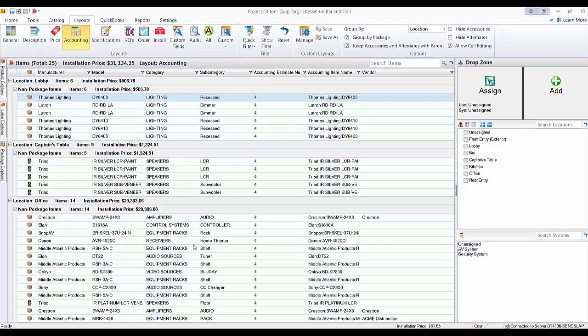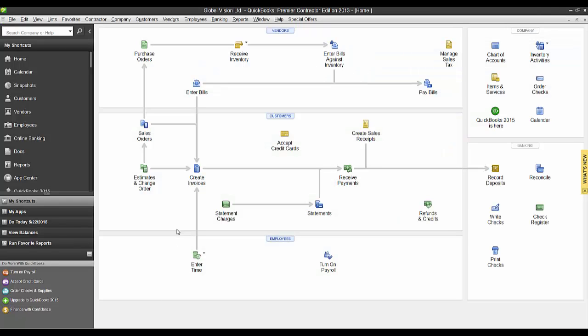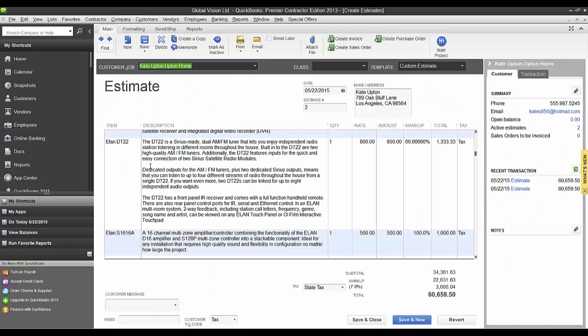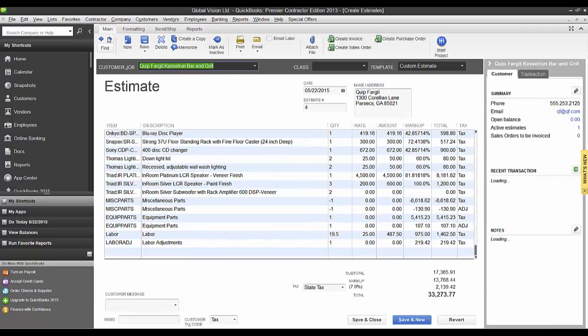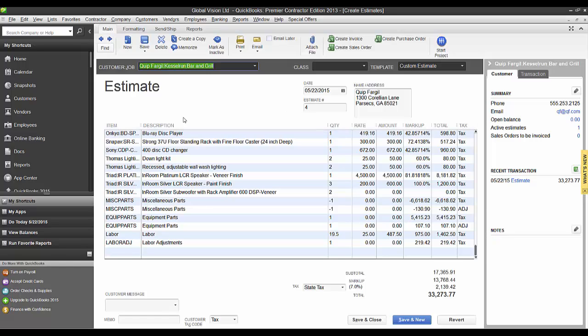So let's have a look over in QuickBooks. Pull this up and we'll go to estimates here. And we'll find estimate number four. And here we are, estimate number four. This is what just pushed over all of those items with the short description, one line item for labor here.